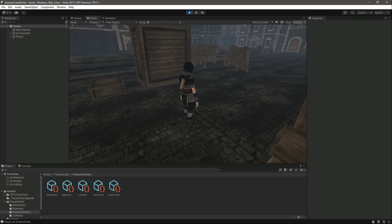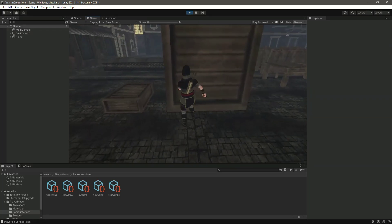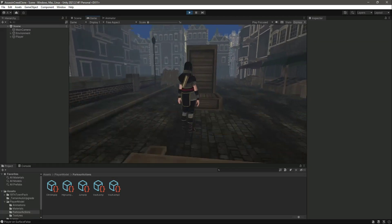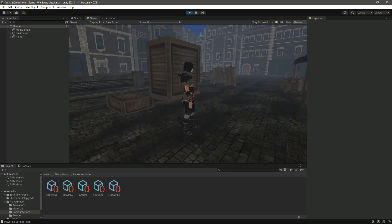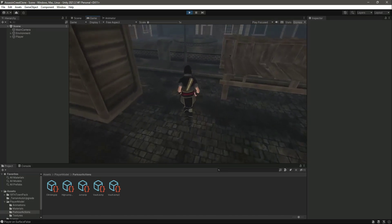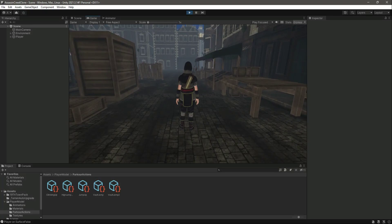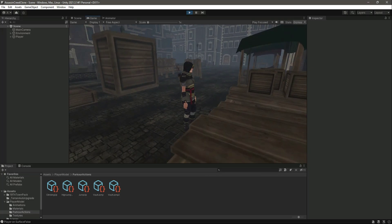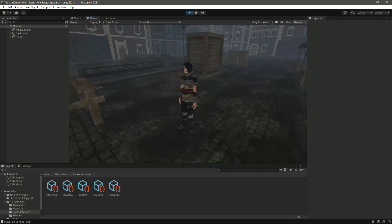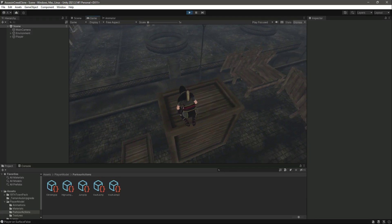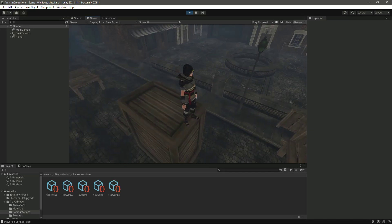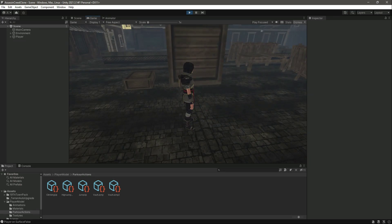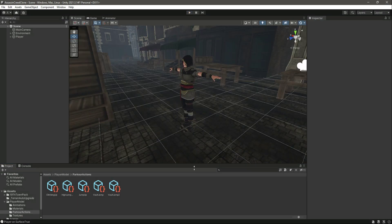Hello guys and welcome back. We can perform parkour on different types of obstacles, but when we are on top of an obstacle and try to move down, our player just walks off. We don't want that — we want a falling effect, just like in Assassin's Creed where the player falls from buildings or high places. So we will be adding that to our game, and first we need to detect the ledges of these obstacles.